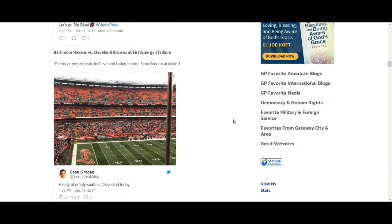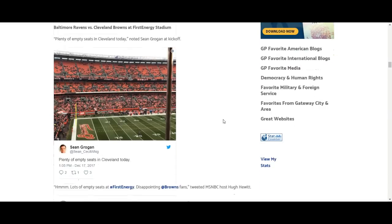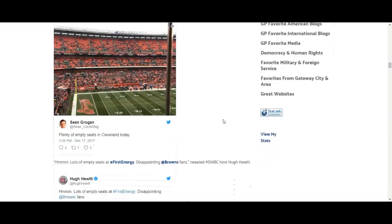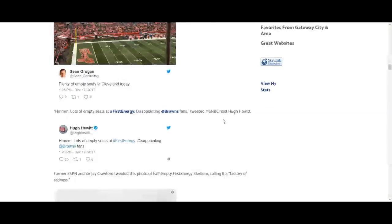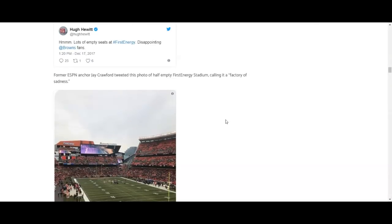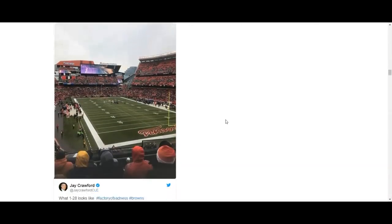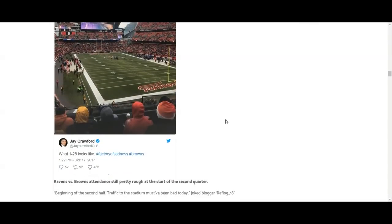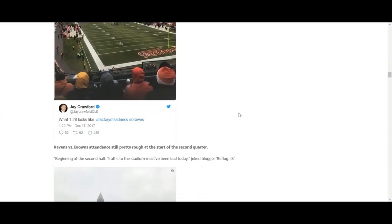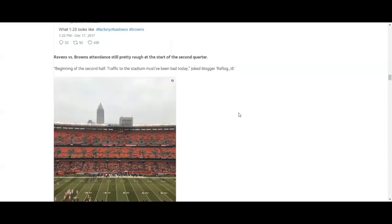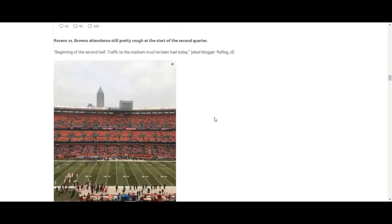More empty seats and people today. Wow. Wow, wow, yeah more empty seats and people in Cleveland.